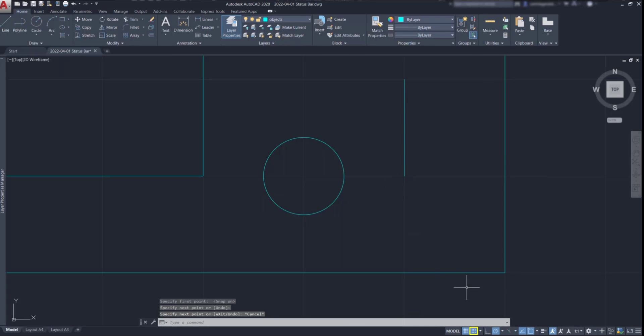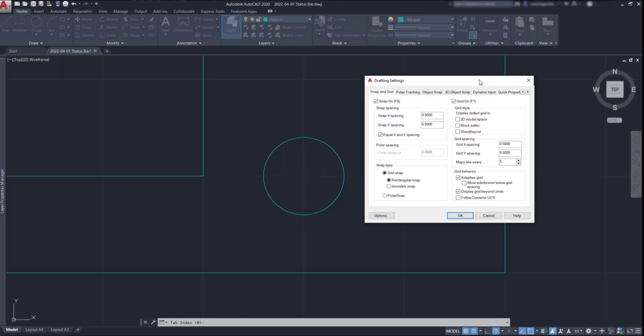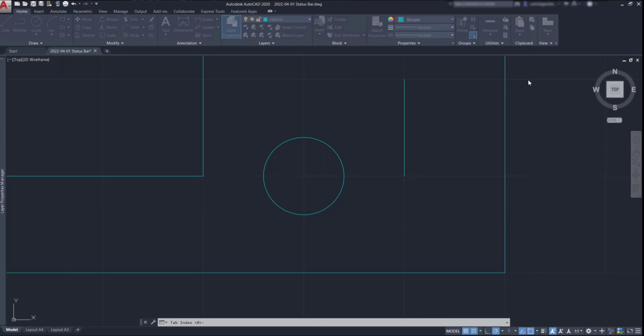By working with both functions together, it can be great as a drafting technique. However, not everyone uses it and it's not a requirement to master the program. By clicking on this arrow, we can edit the settings of the grid and snap. I am not going through them in this video, but don't worry as I have made an entire tutorial just for this topic.